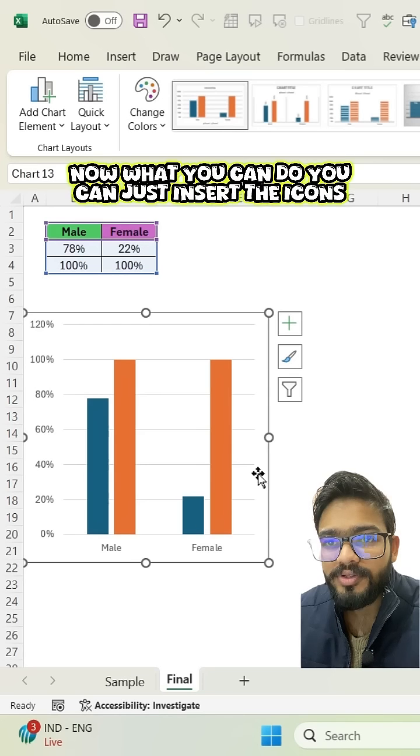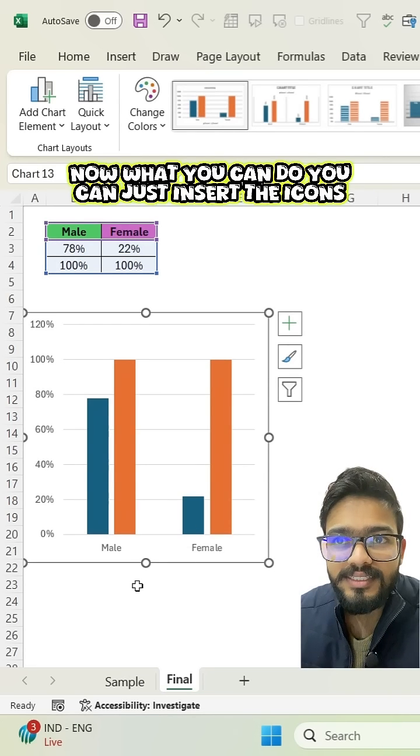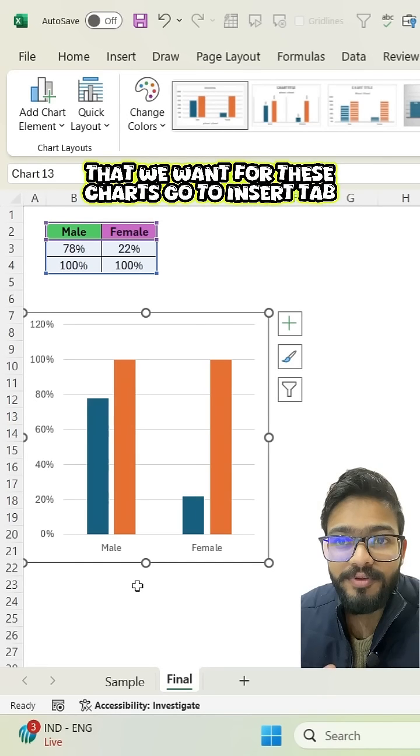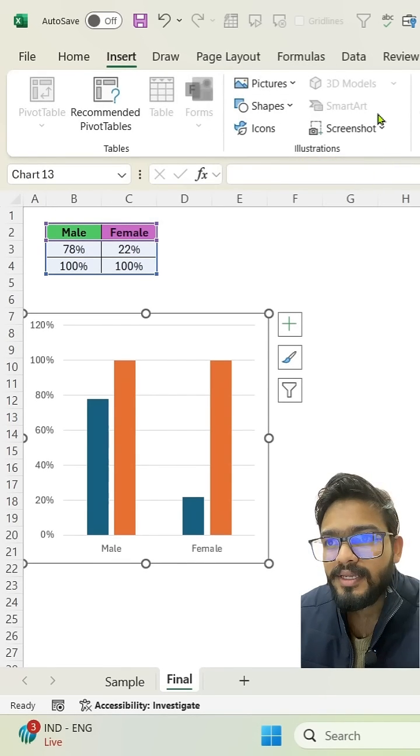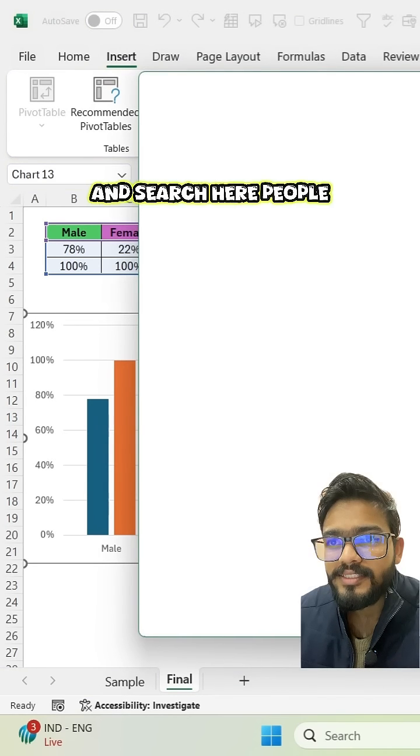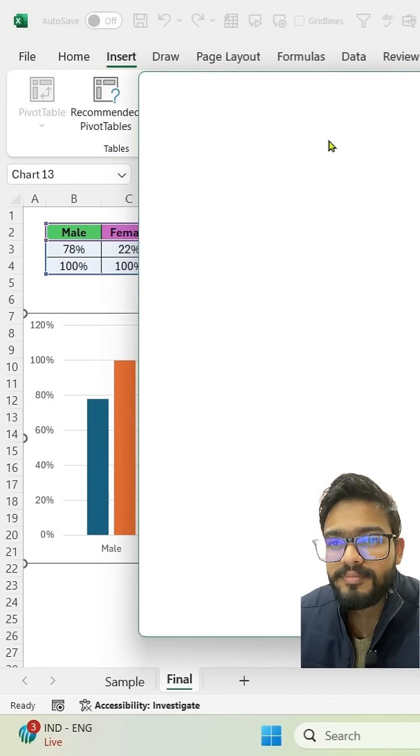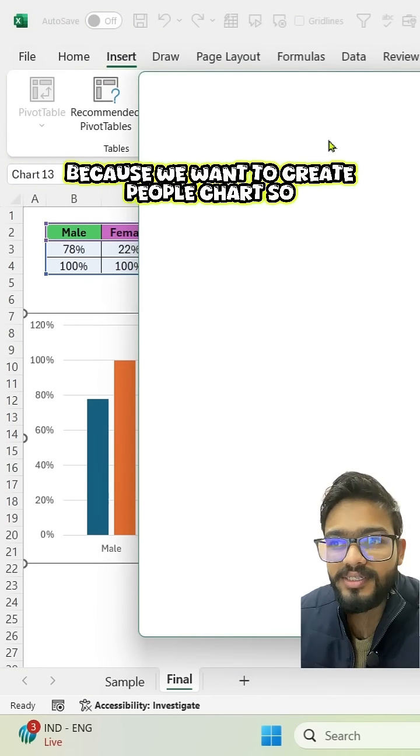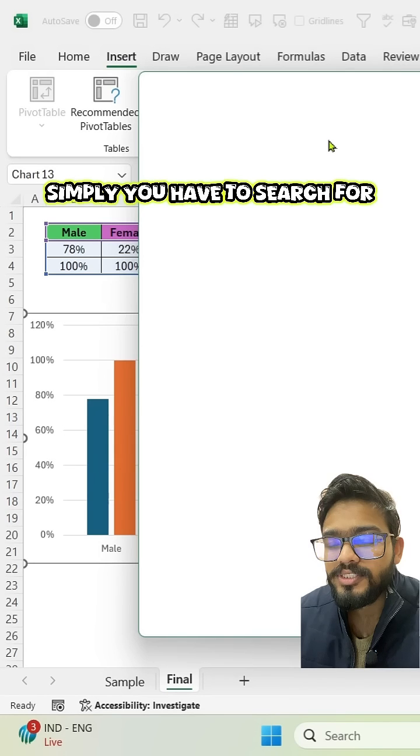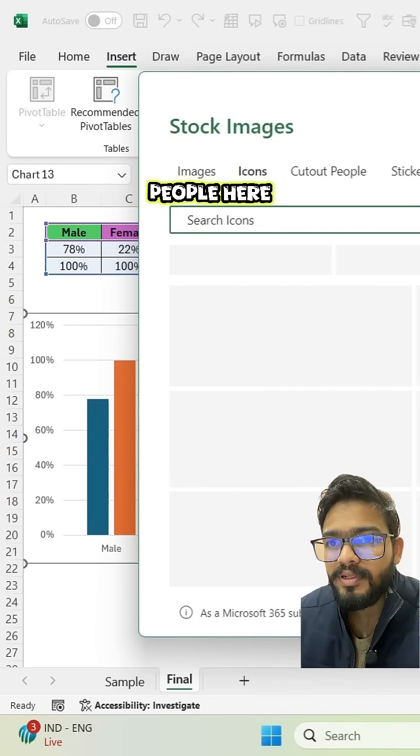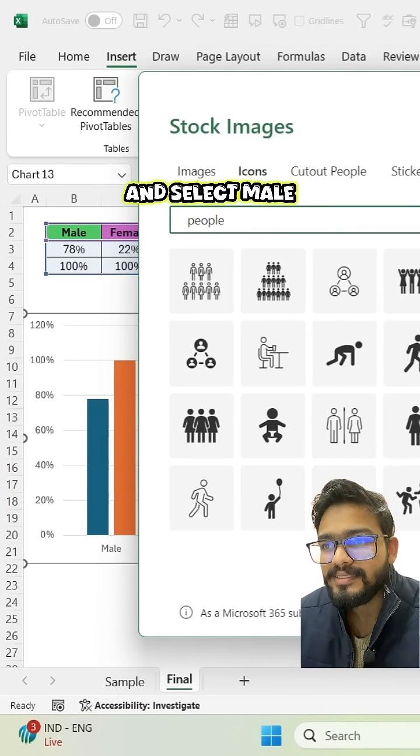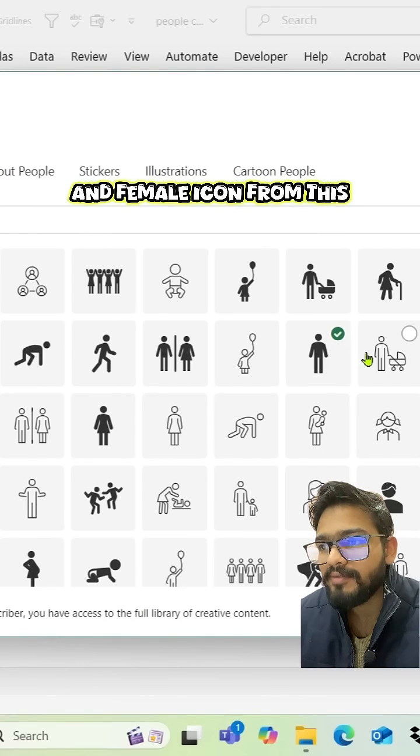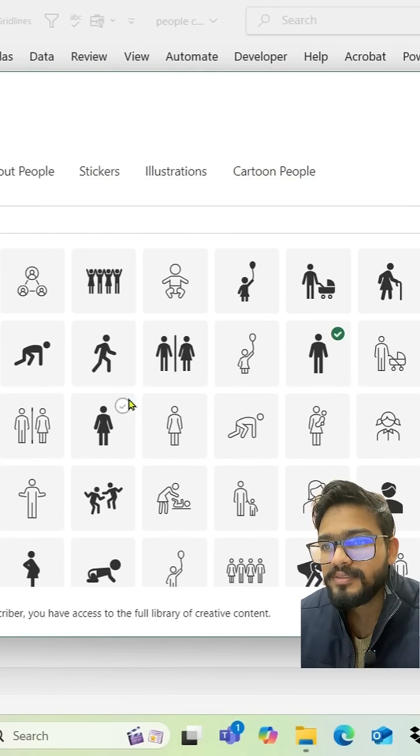Now what you can do, you can just insert the icons that we want for these charts. Go to insert tab and click on icons and search here people because we want to create people chart. So simply you have to search for people here and select male and female icon from this.